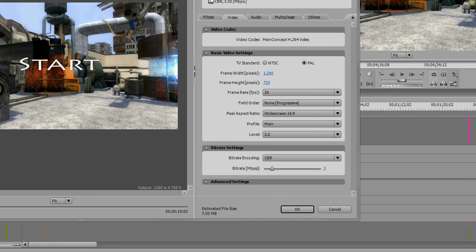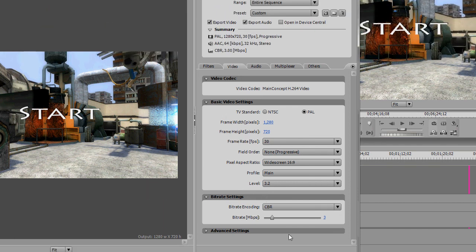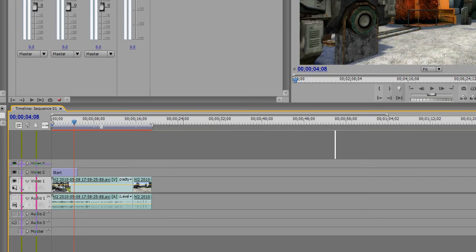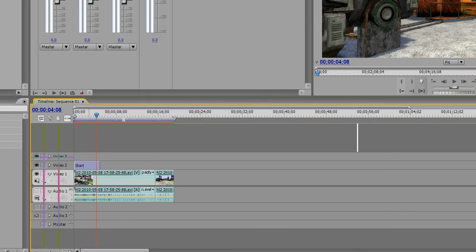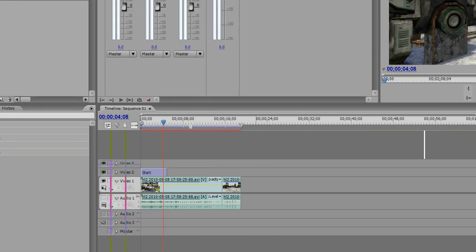And that is the basics of editing and encoding with CS3 and Adobe Premiere. OK, have fun with that.